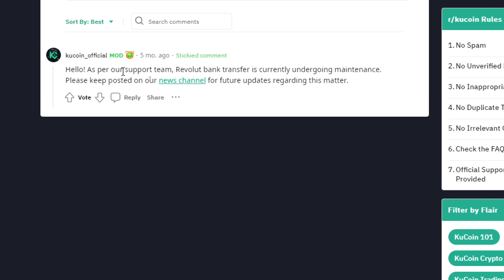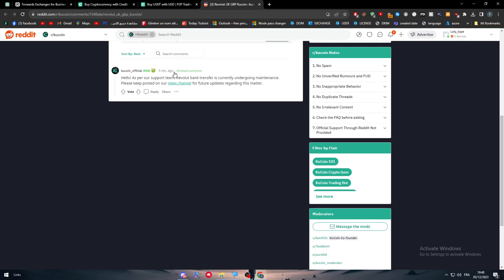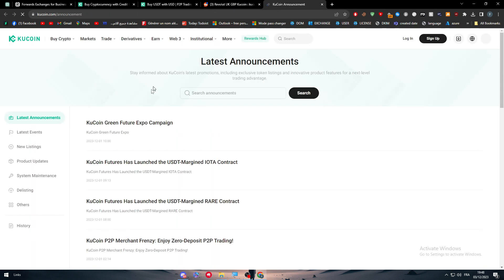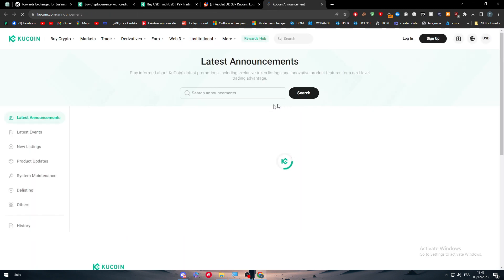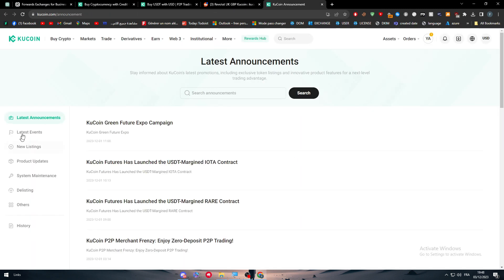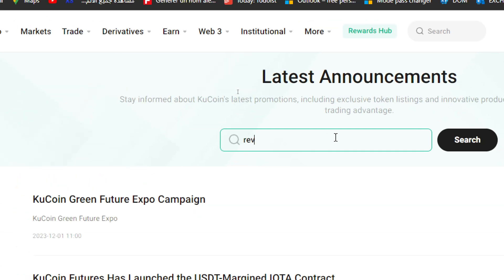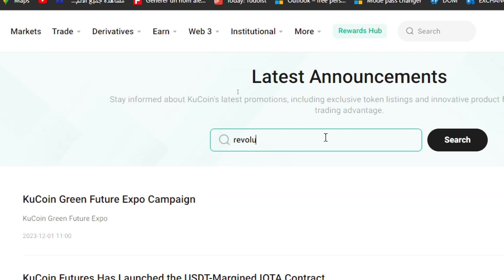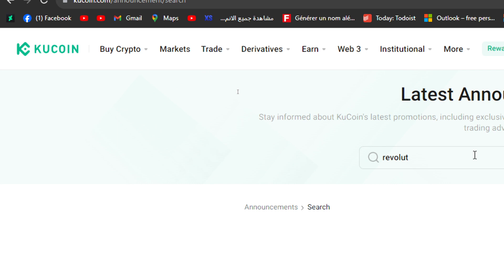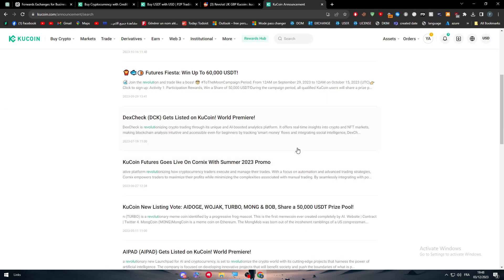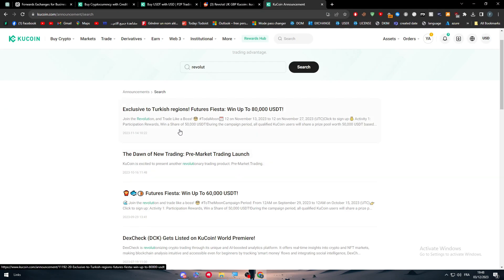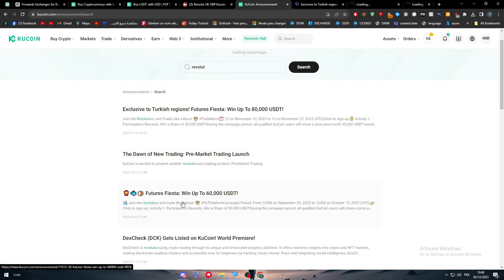In case you were interested in having any news about Revolut and KuCoin, simply click on the latest news and type here anything related to Revolut. Normally you will get every single news.